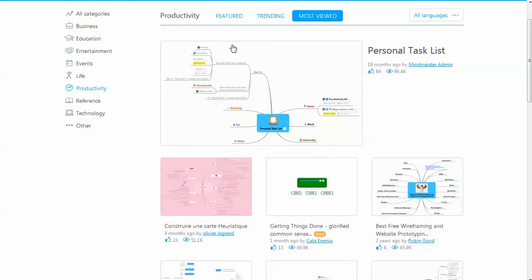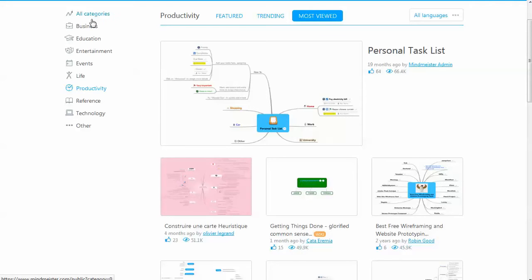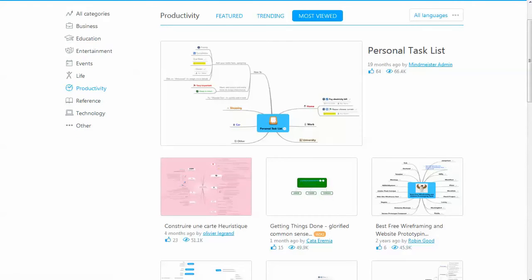These are templates that you can start with that either people have submitted or MindMeister has available. You've got business, education, entertainment, and a lot of different ones.